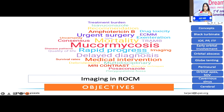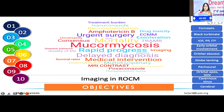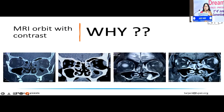Listed on your right-hand side are the concepts along which I'm going to talk to you. I'm essentially going to introduce the different areas in the orbit that can get affected by mucormycosis and how you can exactly pick up the disease in the orbit. Quintessential to mucormycosis is an MRI with contrast.